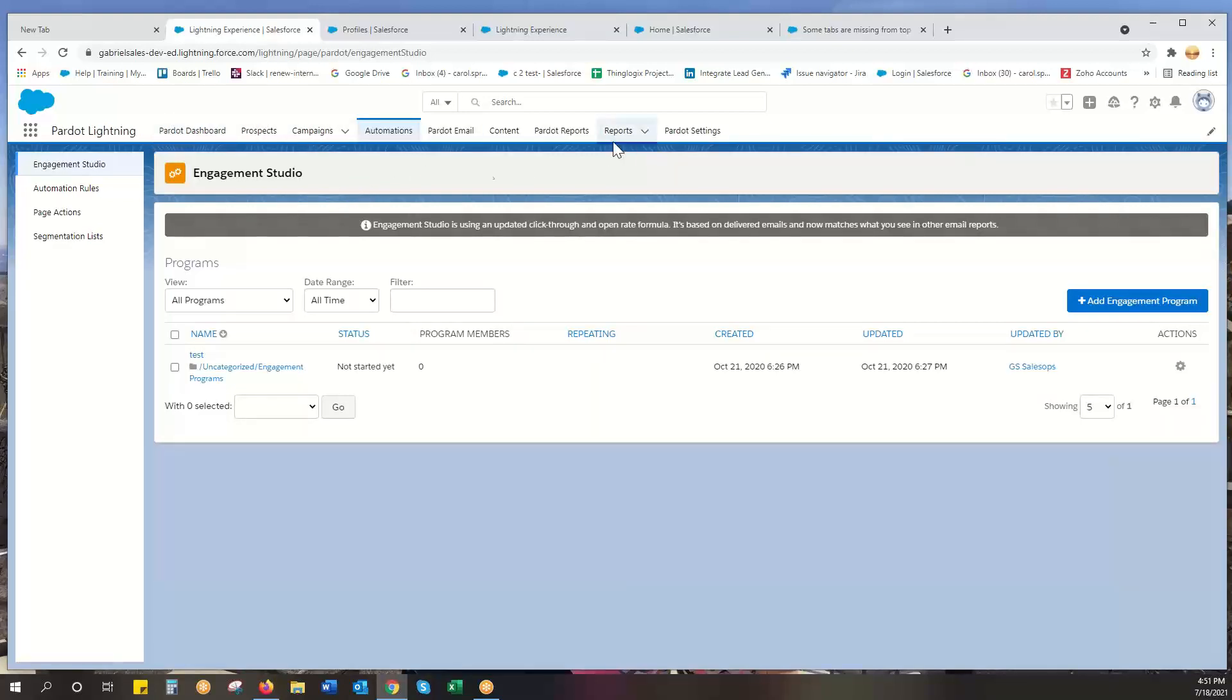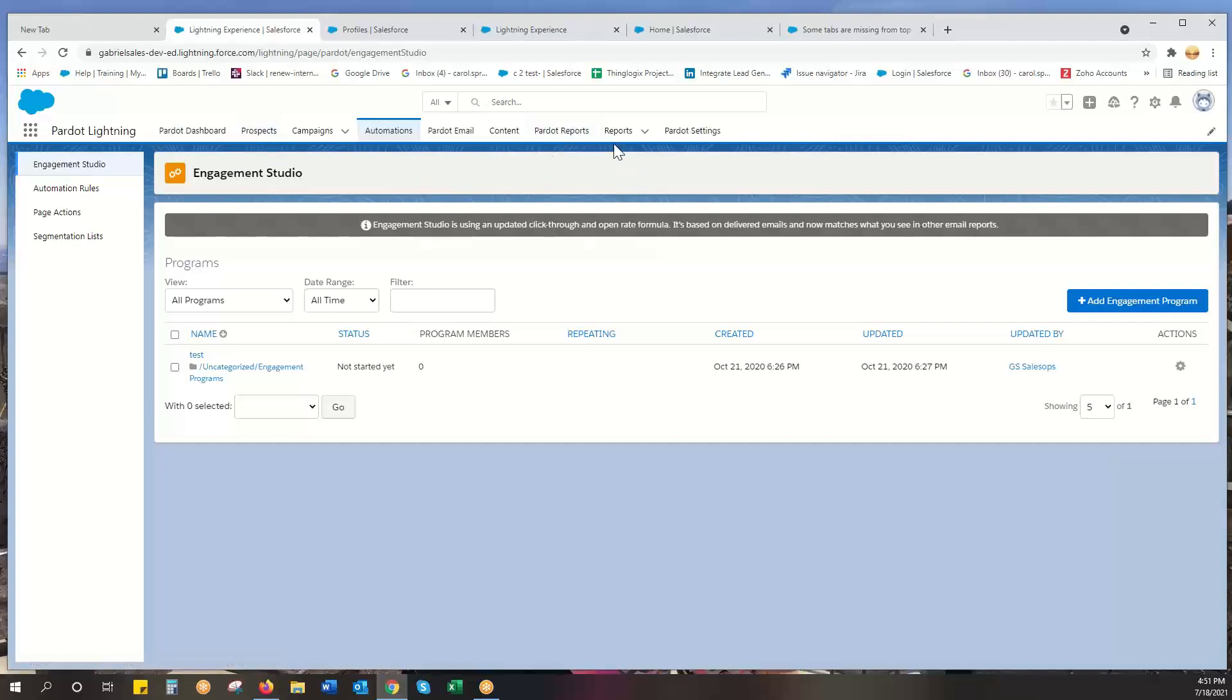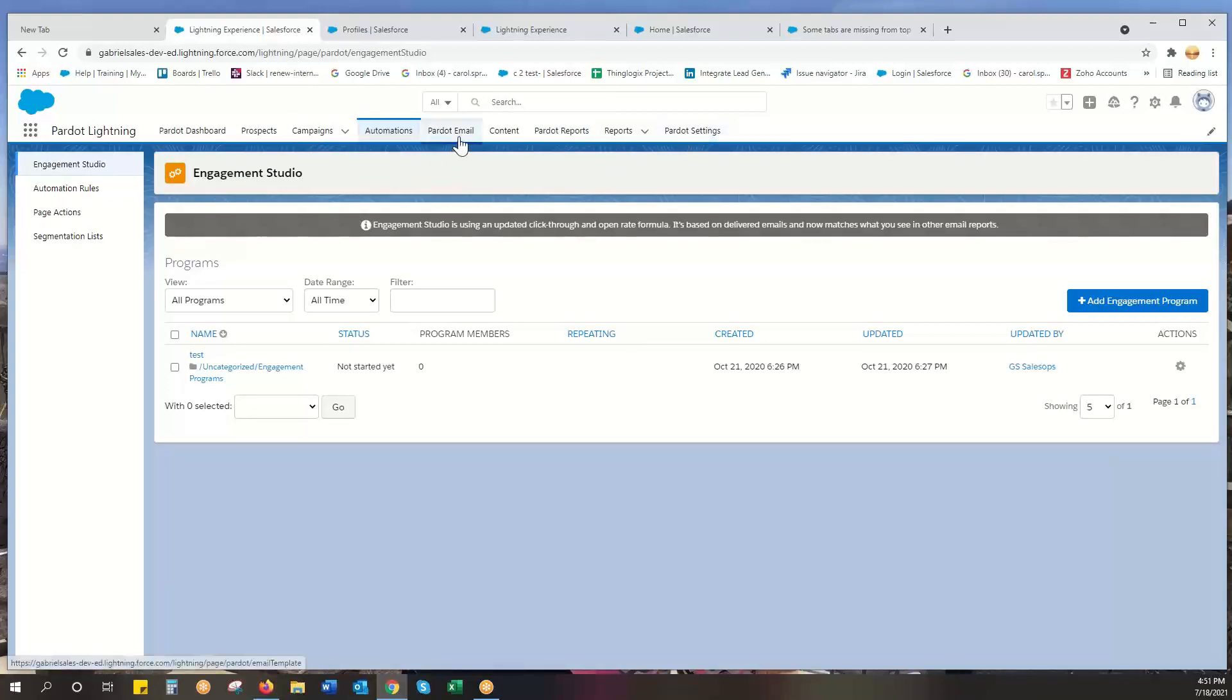you'll just see Pardot dashboard and reports, that's it. Or you just see prospects and reports - everything isn't on here. You can choose what you want. If you don't want some people to have access to Pardot email sending, then you don't give them access to that tab.